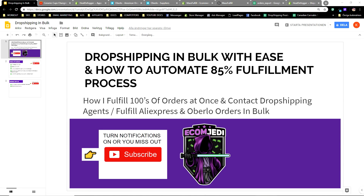Hey, what is up guys, this is David Stone. Today we're going to go through how you can dropship in bulk with ease and how you can automate 85% of your fulfillment process. Stick around to the end for a bonus tip on how you can get $1 to $10 extra on each order in pure 100% profit. I'll be going through how I fulfill hundreds of orders at once, contact dropshipping agents, and how you can fulfill Aliexpress and Oberlo orders in bulk.